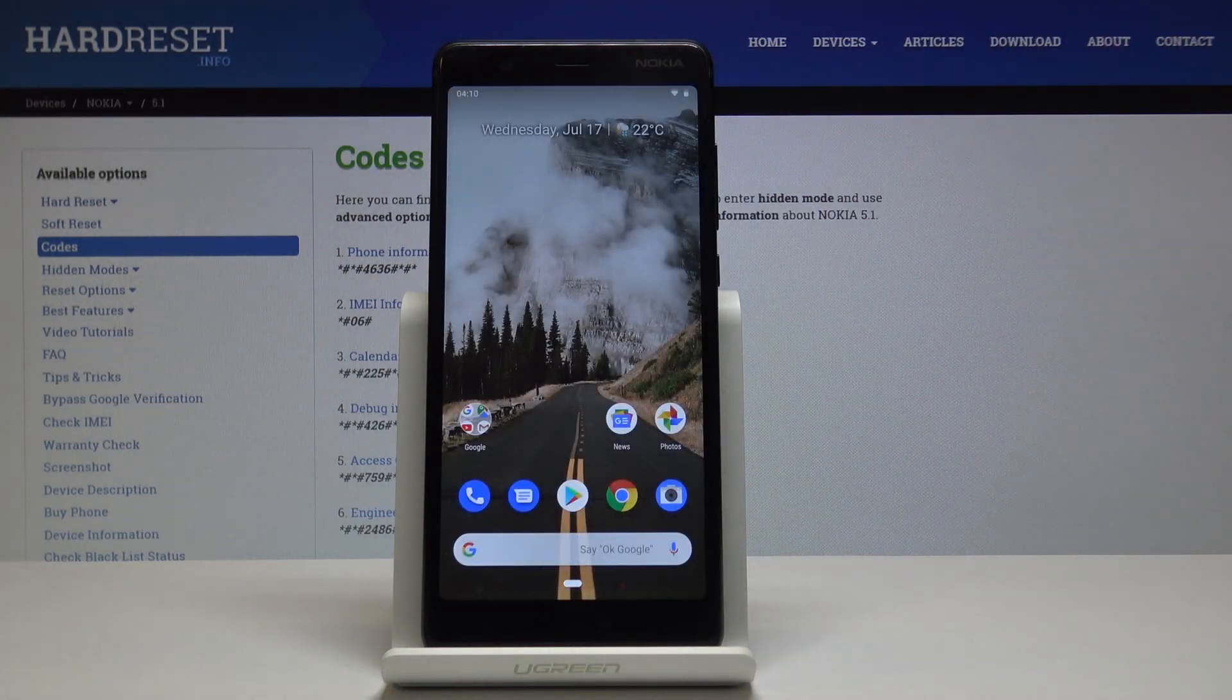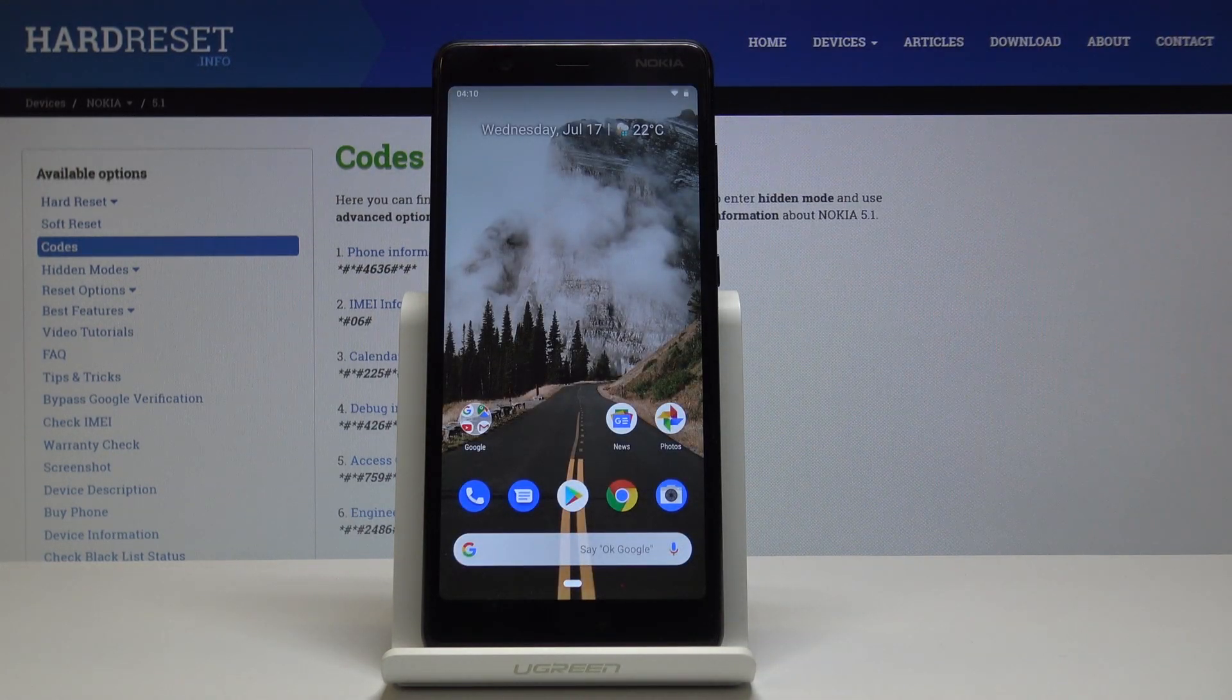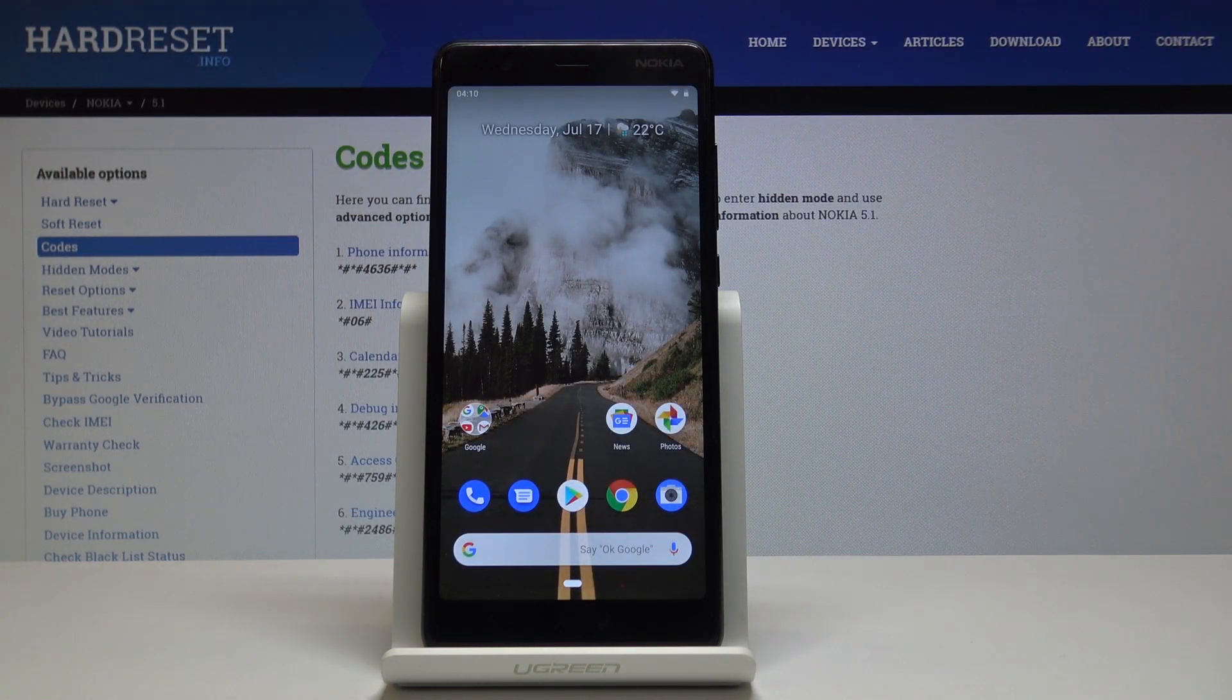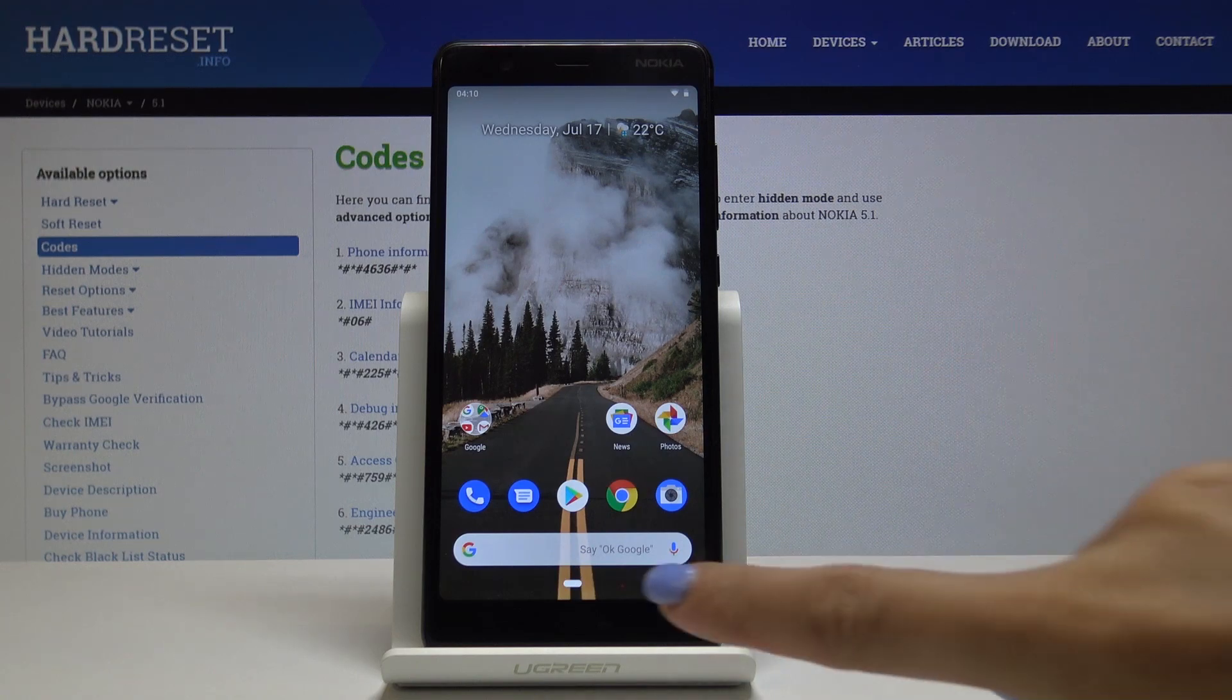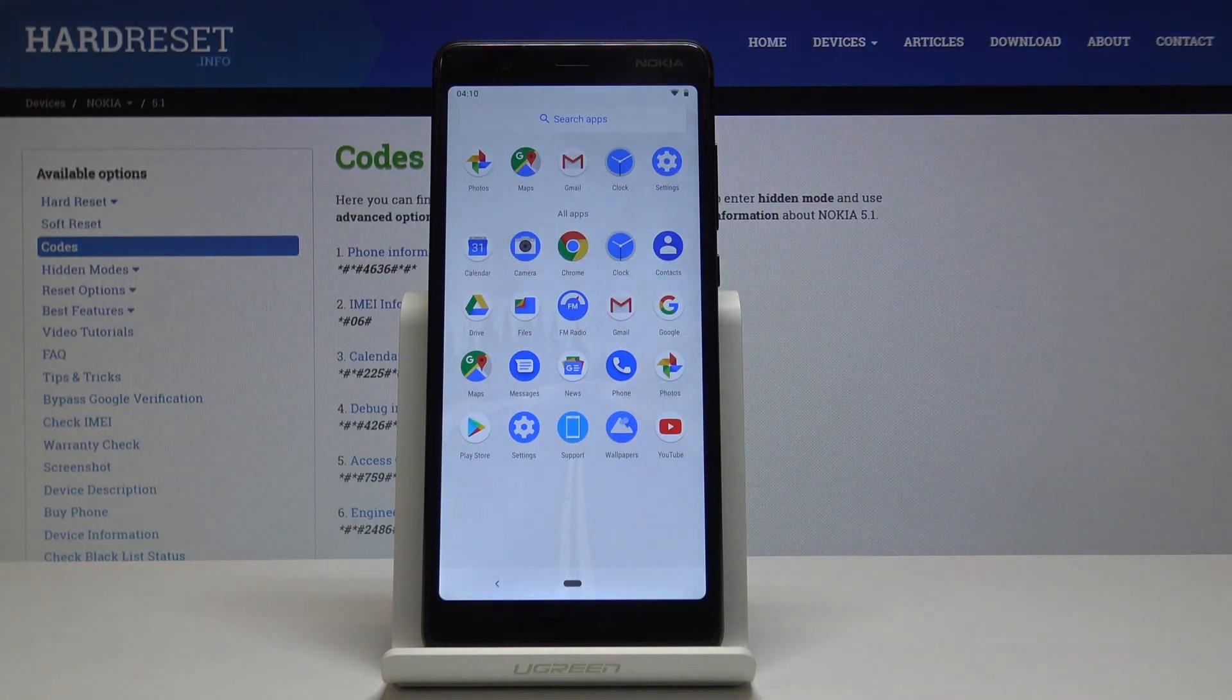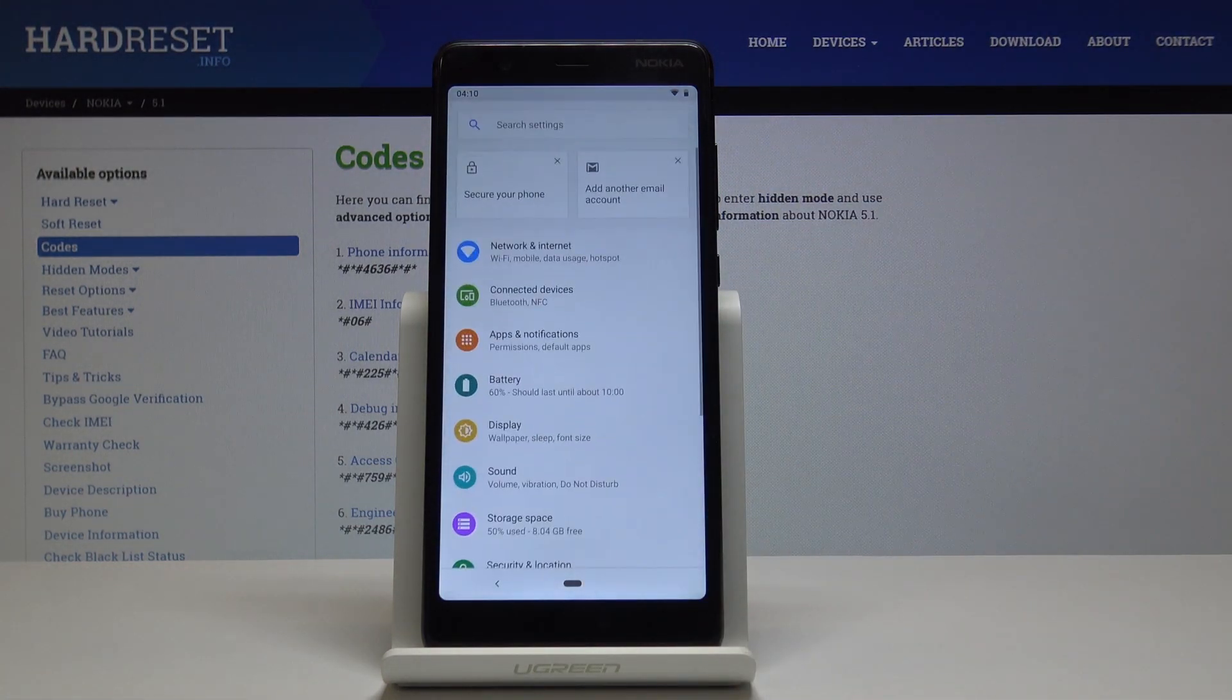Now let's go back to the home screen and activate Do Not Disturb mode through the settings. First, open the list of all applications, then find and select Settings.